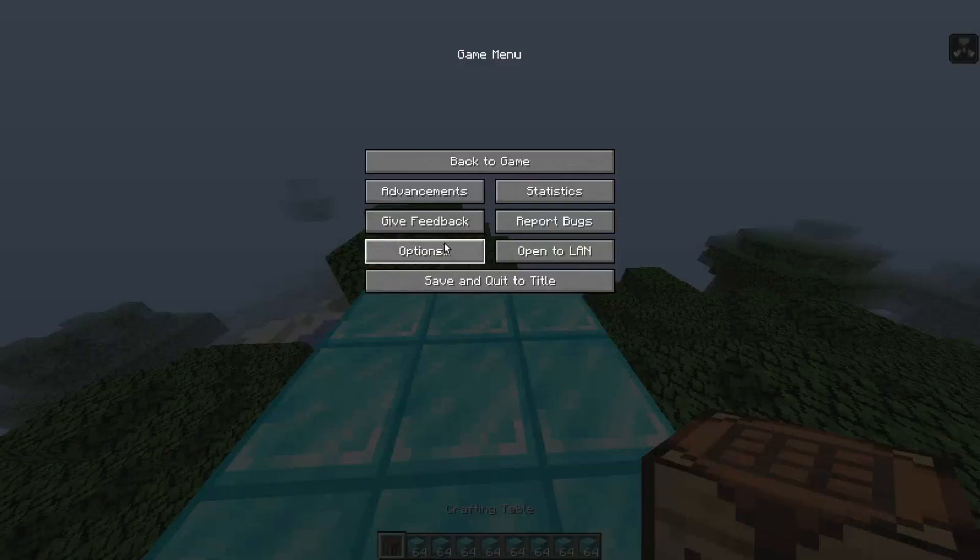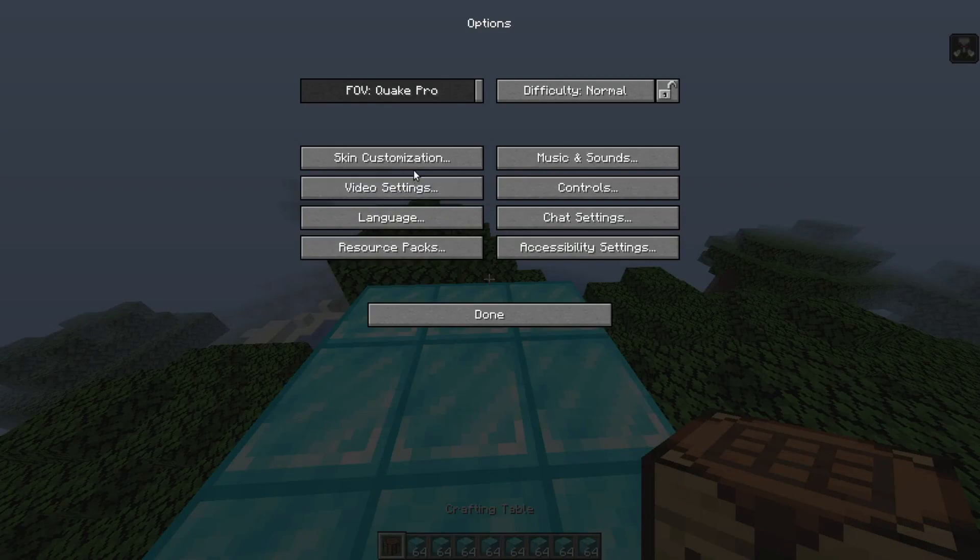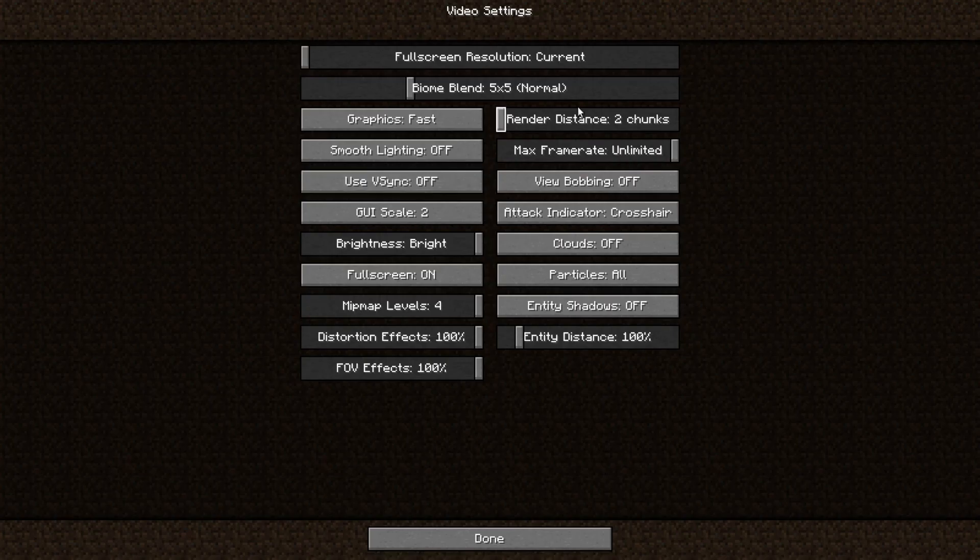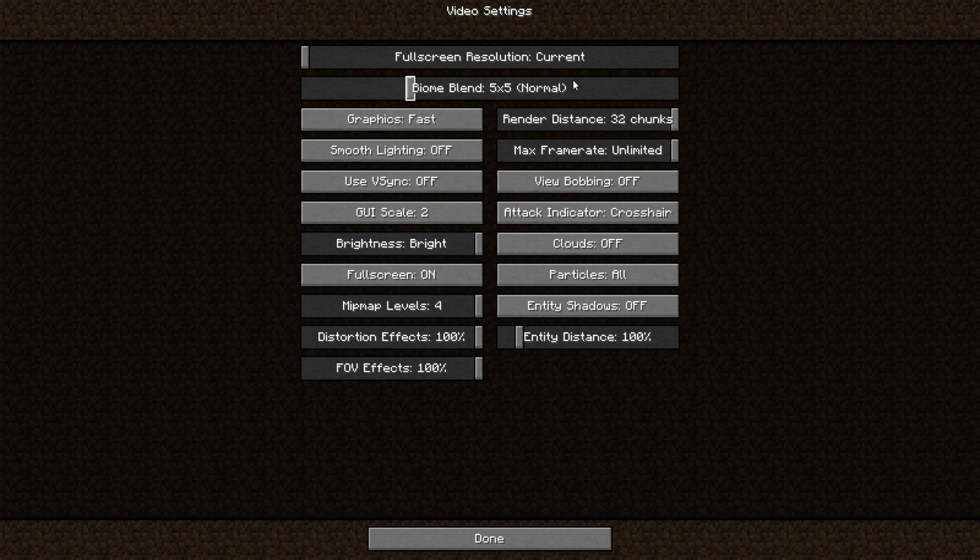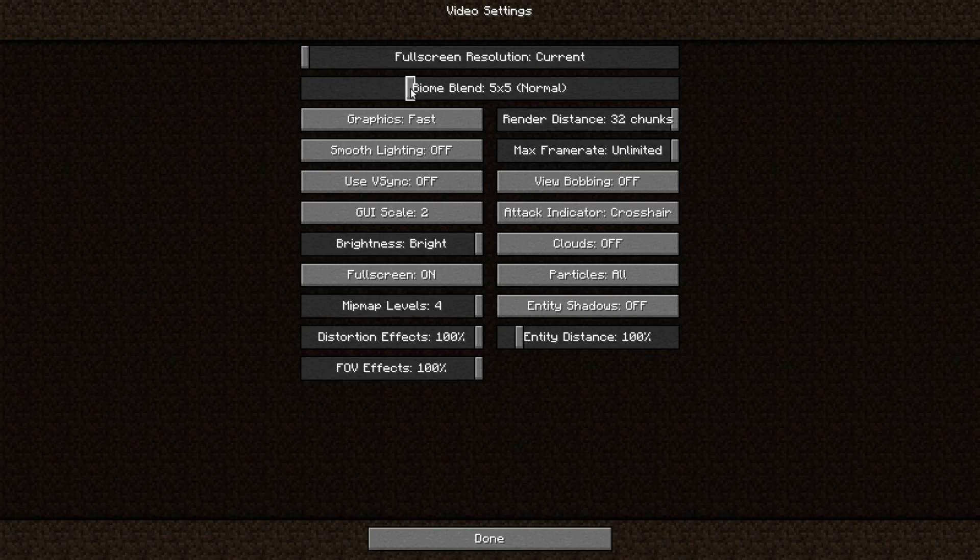So first thing you're going to do is go to video settings, turn your render distance to the max, turn your biome blend to the max. So this will basically make your game very, very slow.